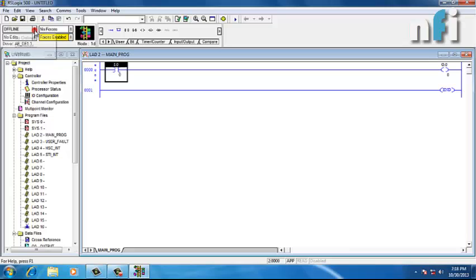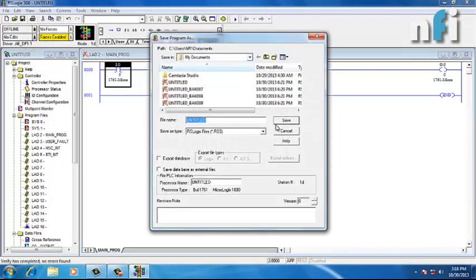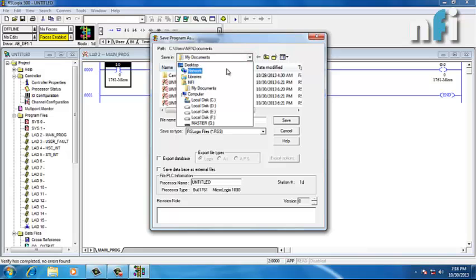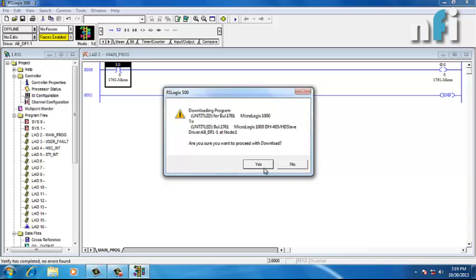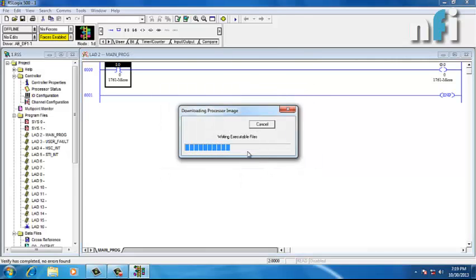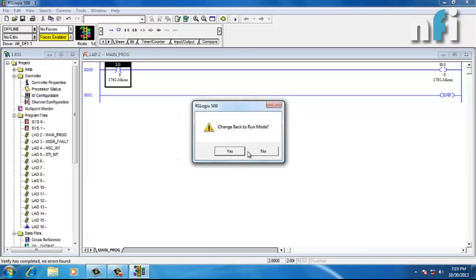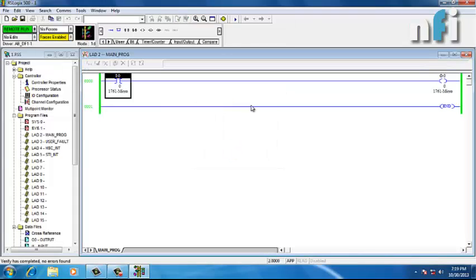Now let's download the program. We'll go to the download button, press it, and it will ask to save the ladder file — let's save it to the desktop. Then it will ask to download the program to the PLC. This is how the program downloads into a PLC.